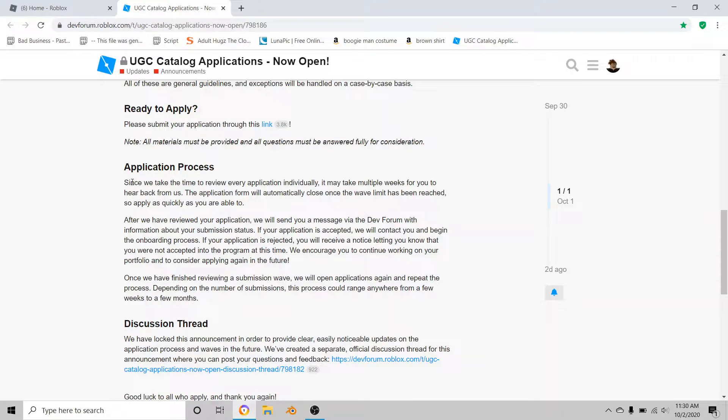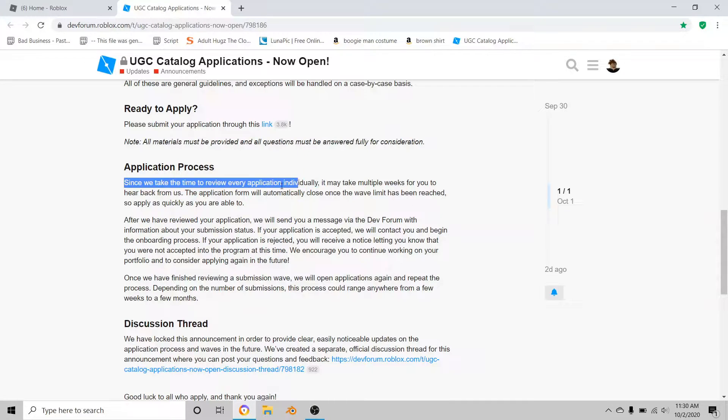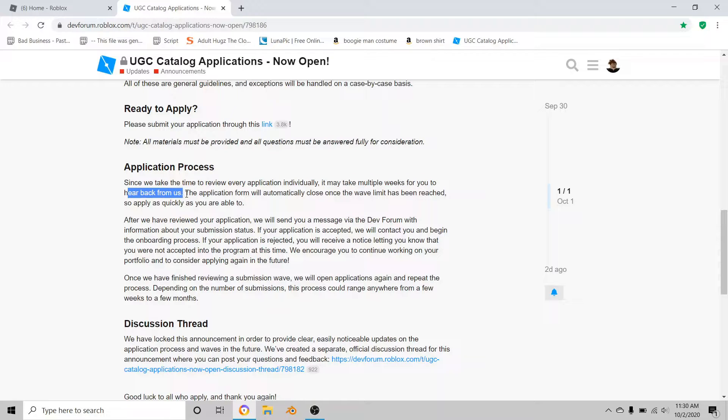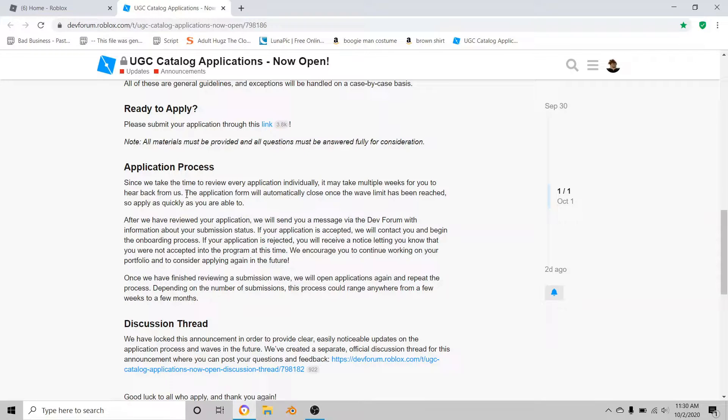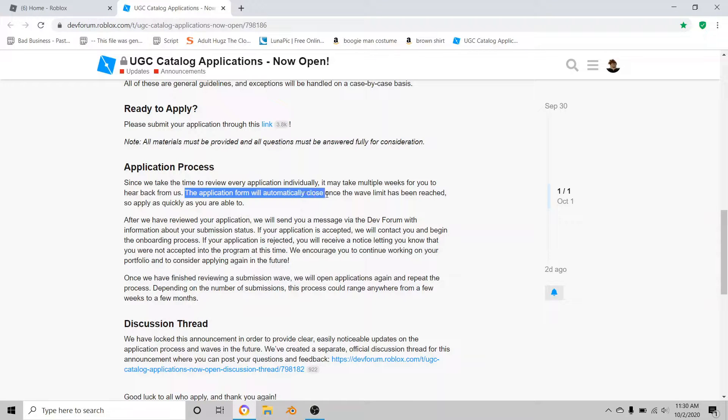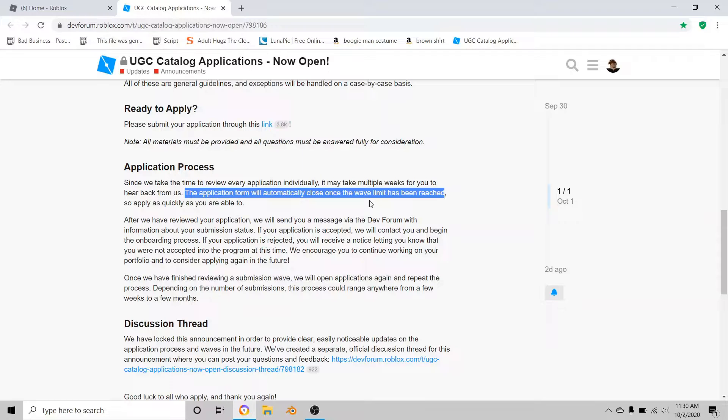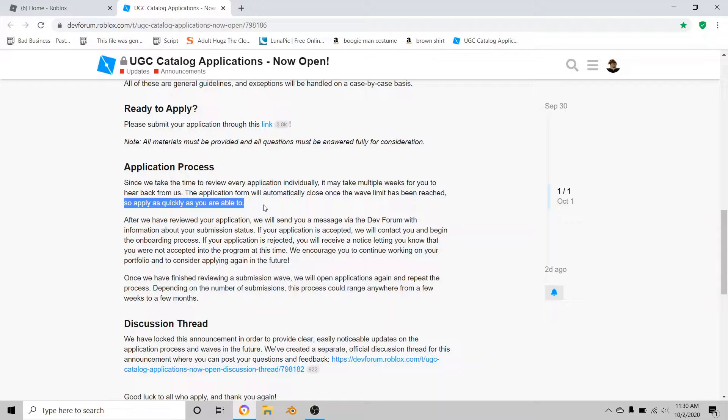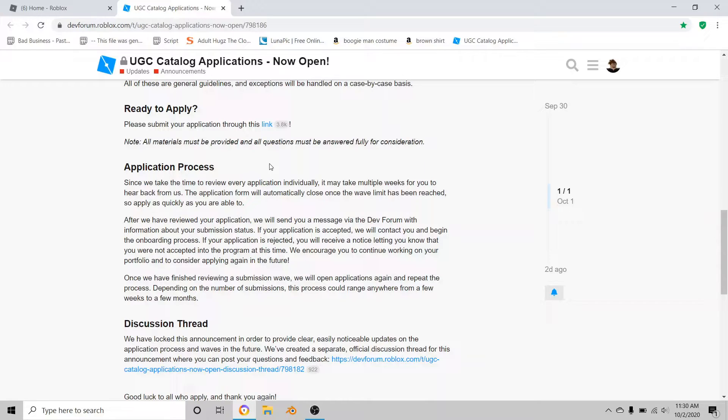It says since we take time to review every application, it may take weeks for you to hear back from us. That is true because it's probably a lot of people applying for this. The application form will automatically close once the wave limit has been reached, so apply as quickly as you are able to.